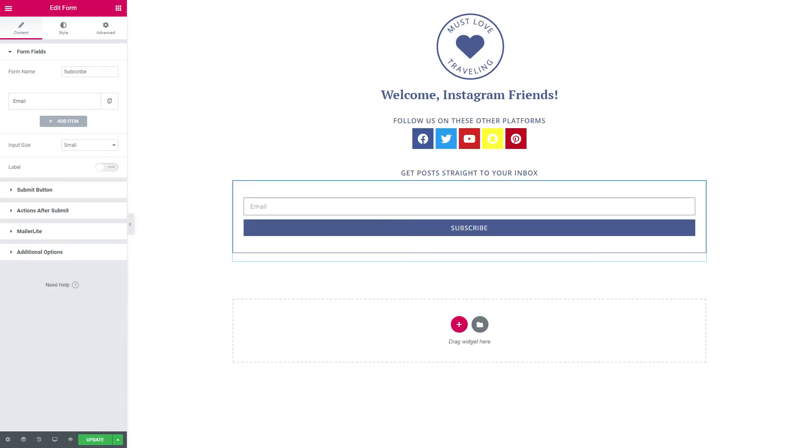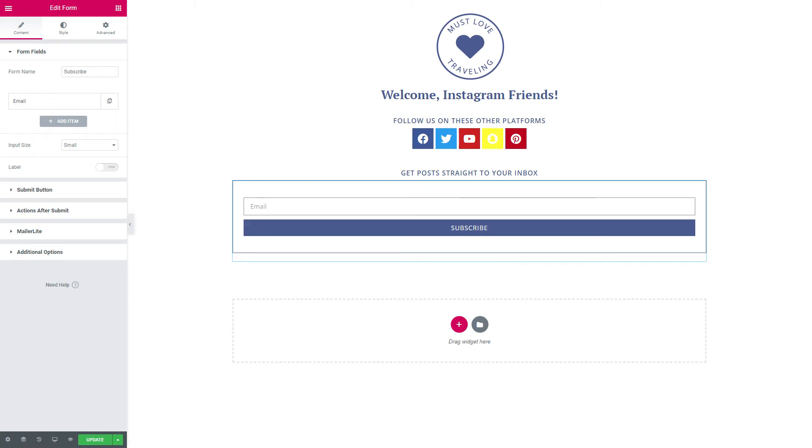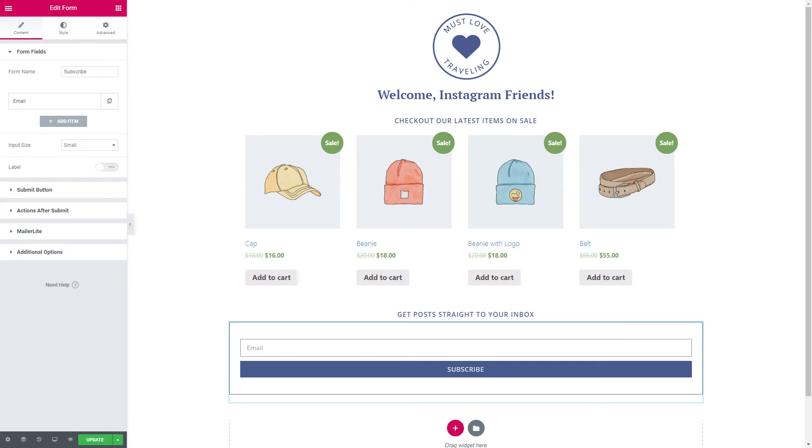Other social media links so you can let people know that you're on other social media platforms besides Instagram. Your address—this would be especially good if you have a brick-and-mortar location.